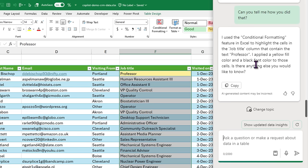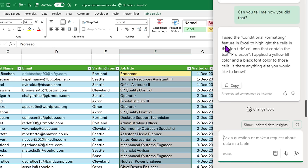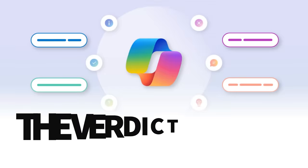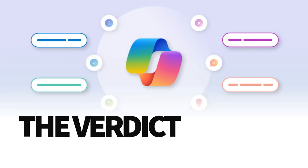As it hasn't explained that to me, I'm going to ask question to Copilot. Can you tell me how you did that? So now it tells me I used conditional formatting feature in Excel to highlight the cells in the job title column that contain the text professor.